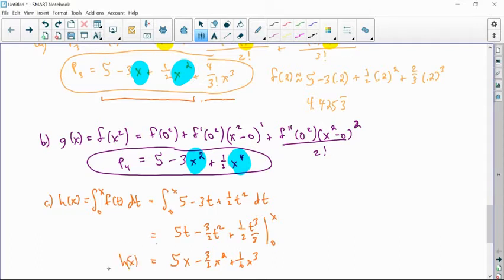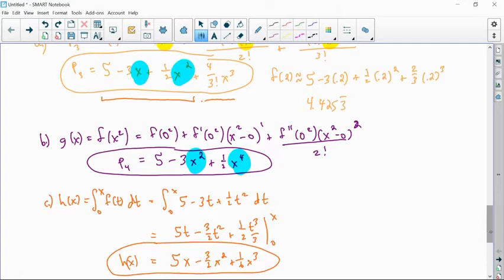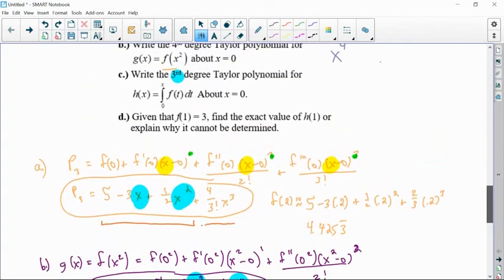That's our h of x function. Part d says, given that f of 1 equals 3, find the exact value of h of 1, or explain why it cannot be determined. If you are looking at trying to find h of 1, you have to remember that these are just approximations.